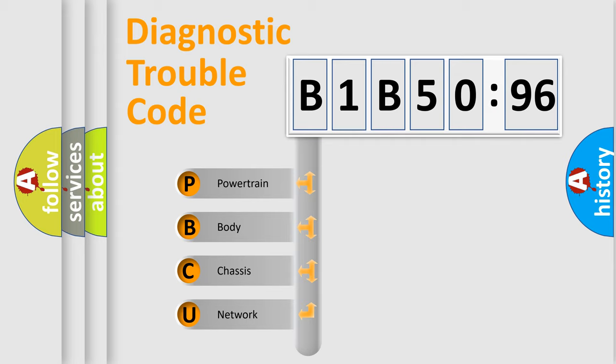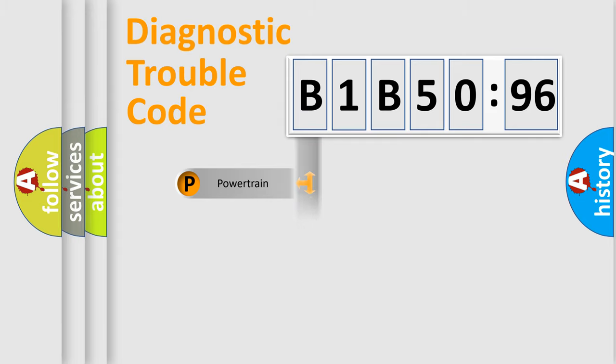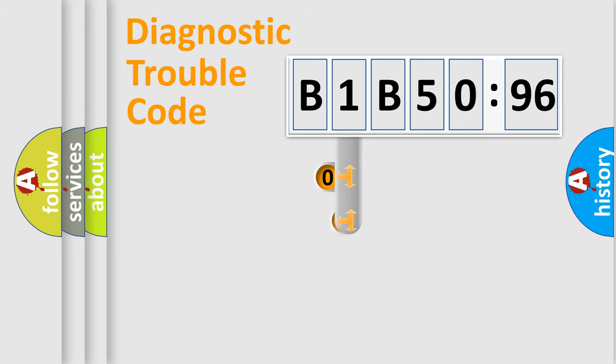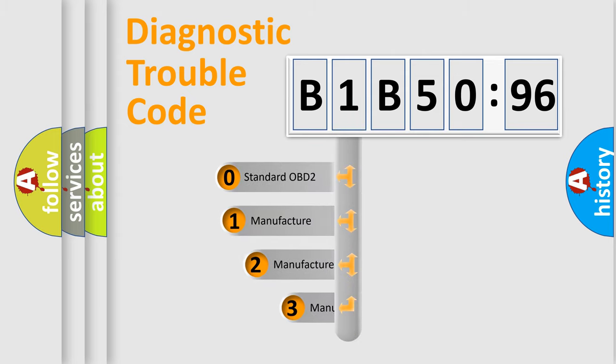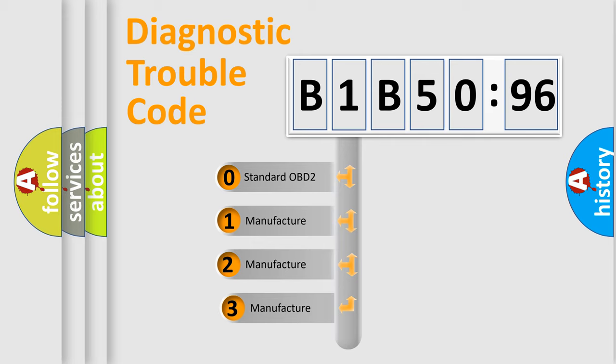We divide the electric system of the automobile into four basic units: Powertrain, Body, Chassis, and Network. This distribution is defined in the first character code.